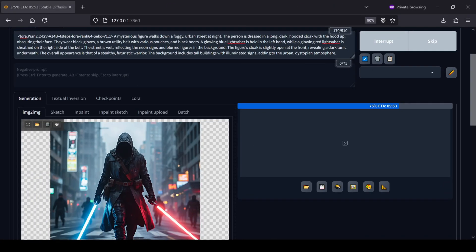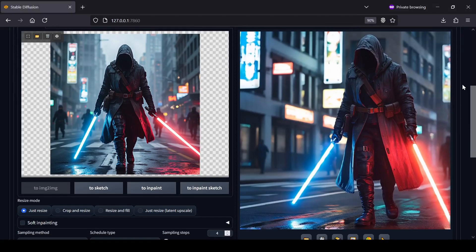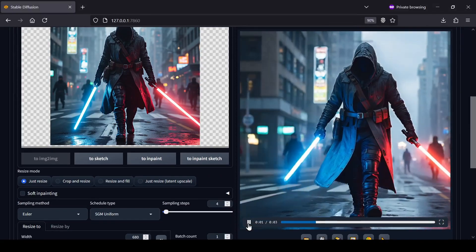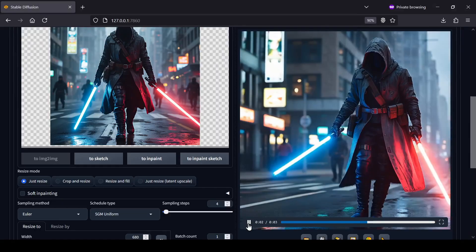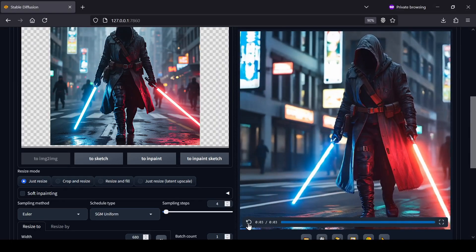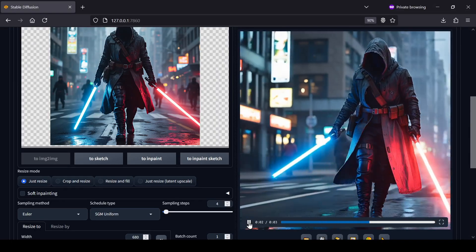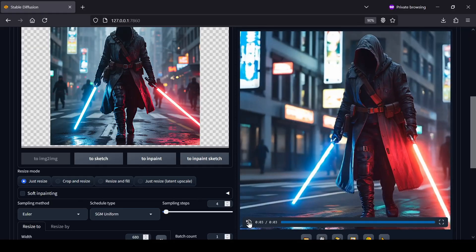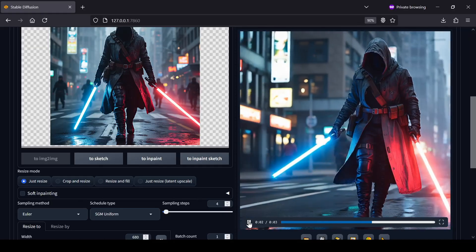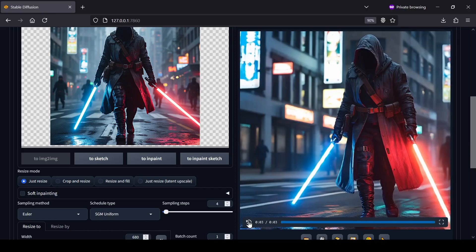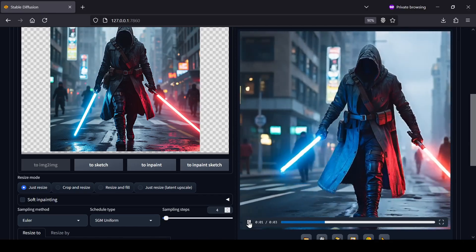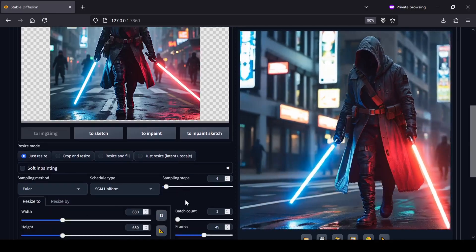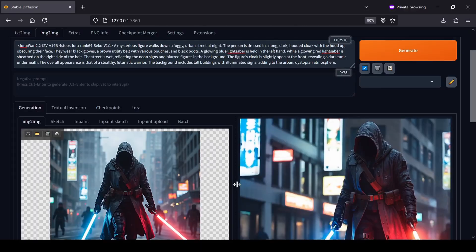And that's really all there is to it. It takes a few steps to get set up, but once you have it configured you can start creating some really interesting video clips right on your own computer. As I mentioned at the start, if you'd rather skip this entire manual installation and setup process, I do have a one-click installer available over on my Patreon page that takes care of everything for you automatically. Thanks for watching, and I'll catch you in the next one.